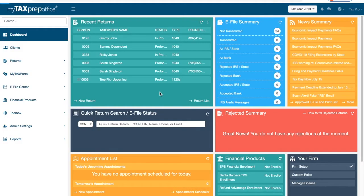Welcome to MyTaxPrepOffice. In this video, you will learn how to create custom client letters.